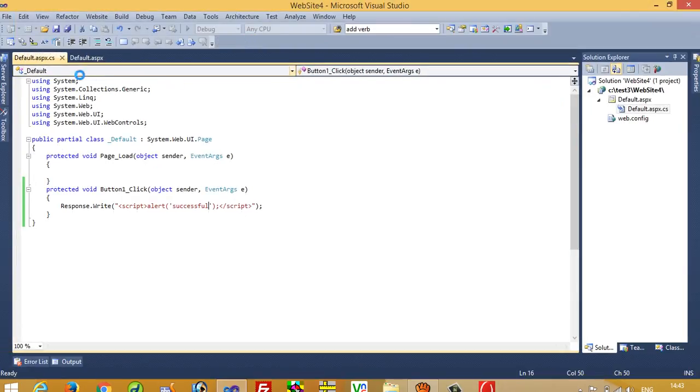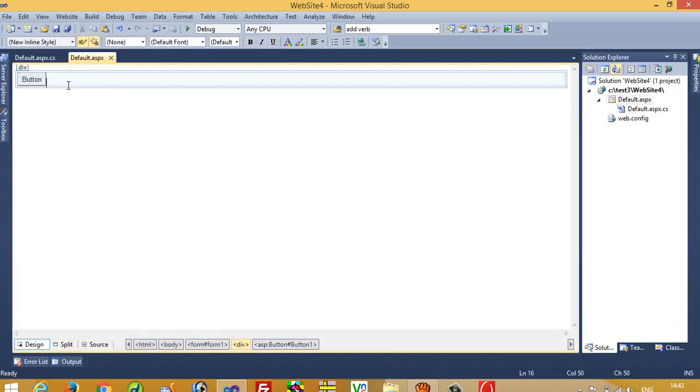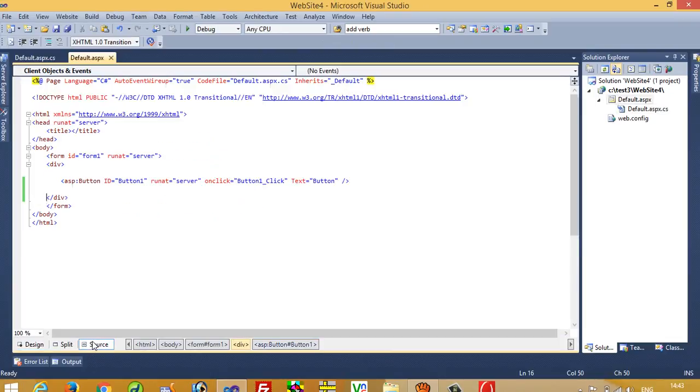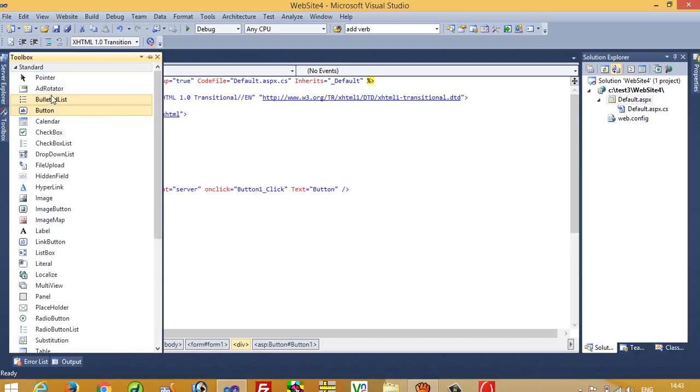Now if we have to use this inside a condition, here I'm going to take one textbox.